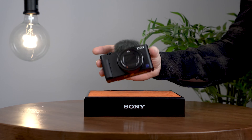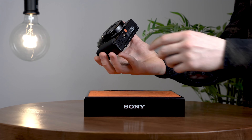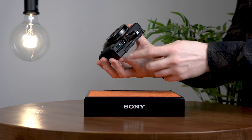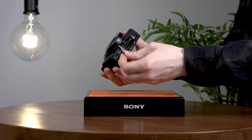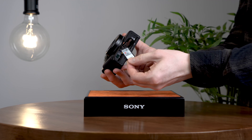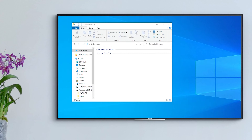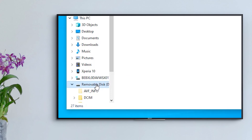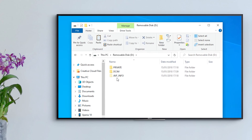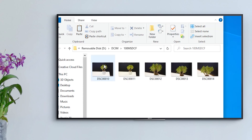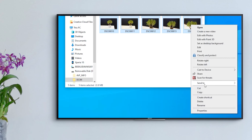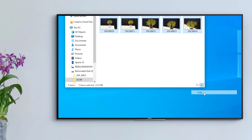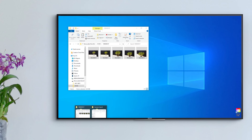When transferring pictures to your computer, the easiest way would be to use the memory card. Simply remove the memory card, normally an SD card, from your camera and insert it into your computer. Find the folder within the memory card that has your images, then you can copy and paste into an appropriate folder on your computer.